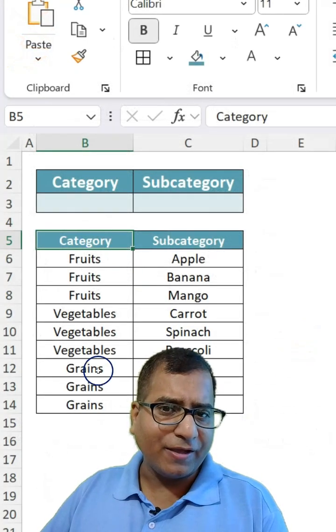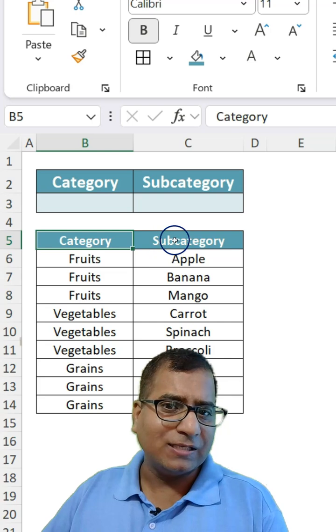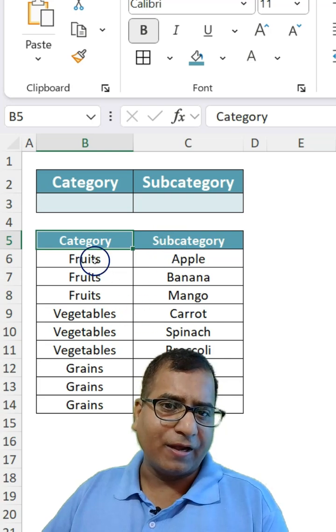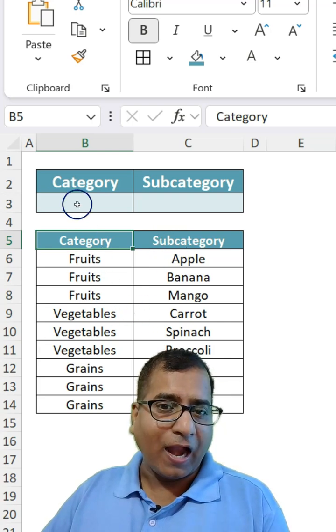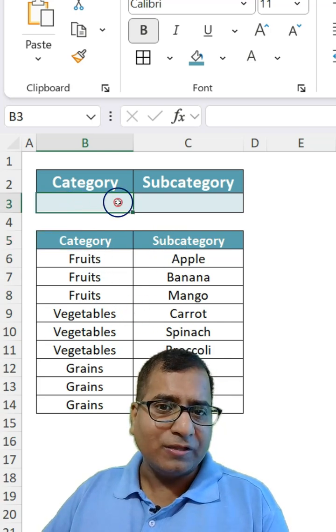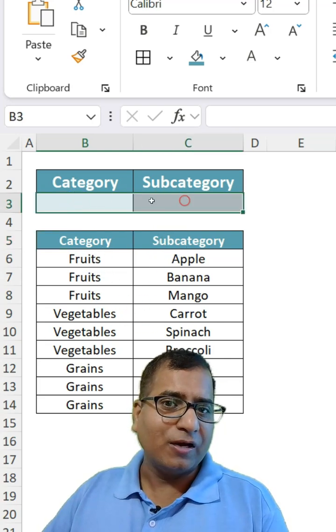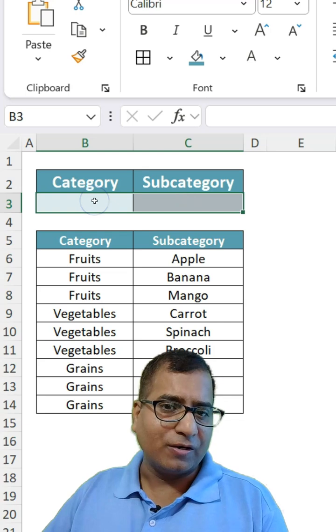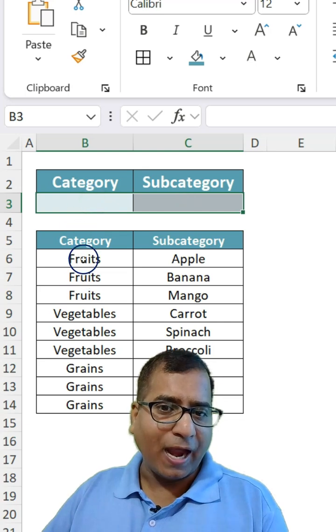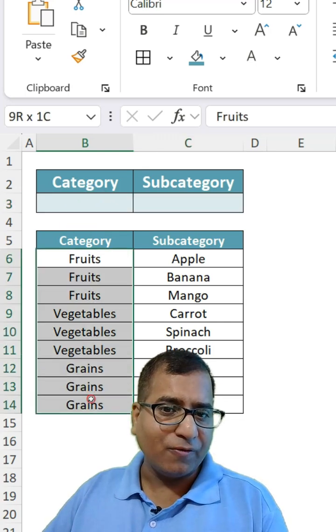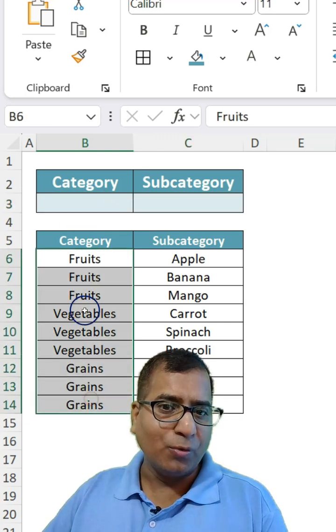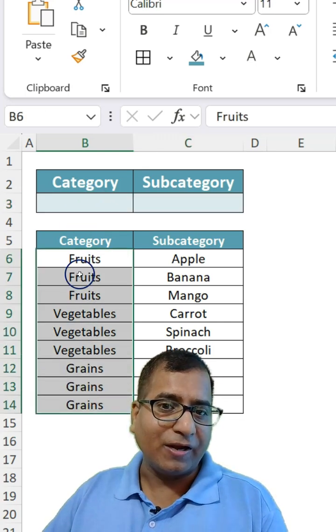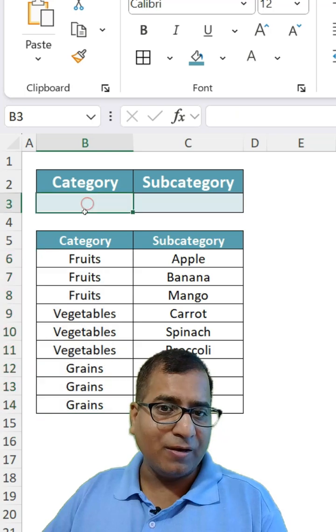Here I have some category data and subcategory data. I want this to be a drop-down here. So the category names which are fruits, vegetables, and grains should come here.